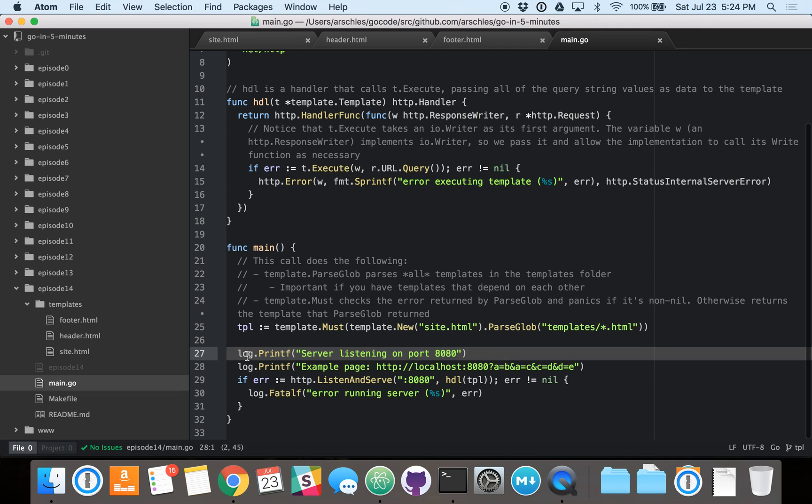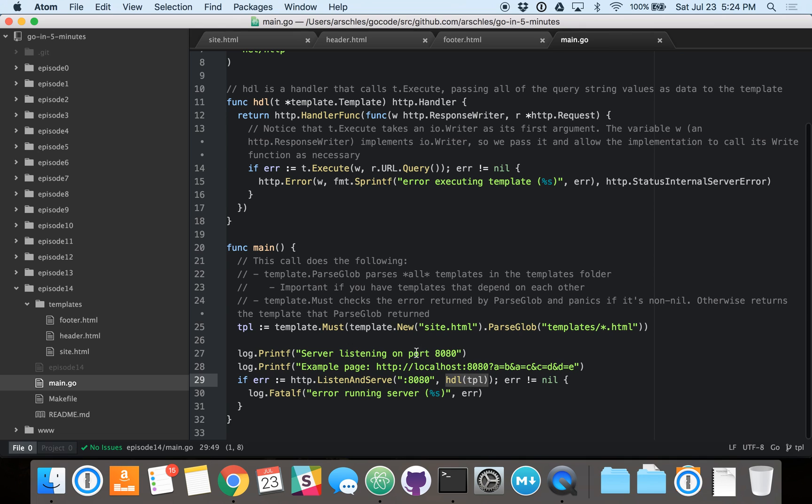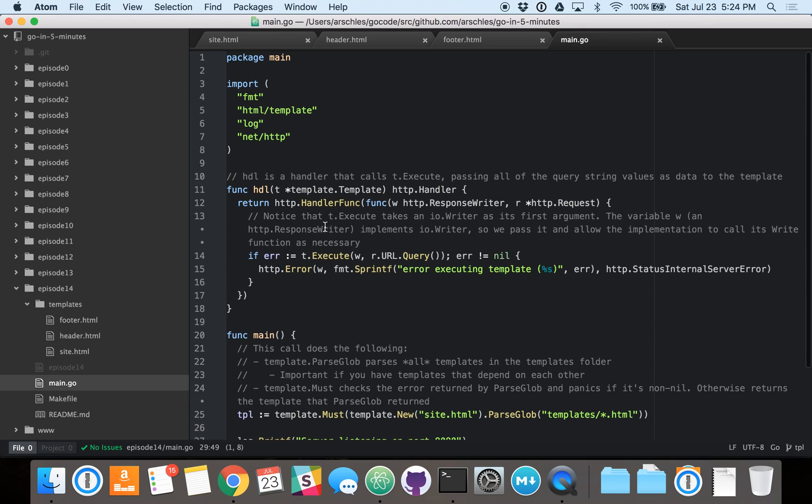Now, the next two lines here are just straight log functions. There's nothing special about them. And then we have our listen and serve function. Of course, this is the function that runs our HTTP server. And the handler that we're passing in for the listen and serve is called HDL. We're passing that template into the HDL. So, let's go up and see how that works.